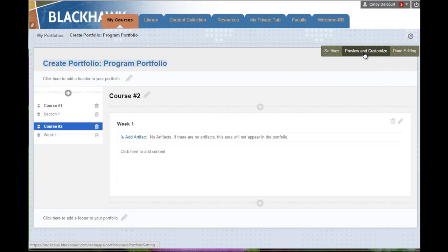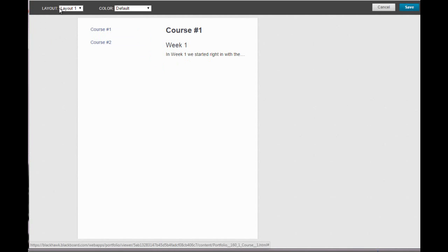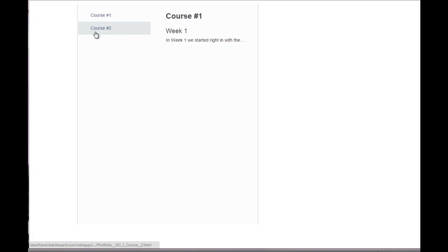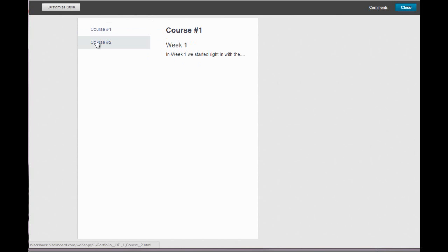To take a look at what this will look like, to see what this will look like and to customize the layout and the colors, we'll click Preview and Customize. So I did add a little bit of content under the section, so it would make a little sense as we look through the different layout options. To change the layout and/or the colors of the background, we're going to click Customize Style, and we have four layout options. The default is layout one, which gives the page numbers on the left and then the content of each particular page on the right.